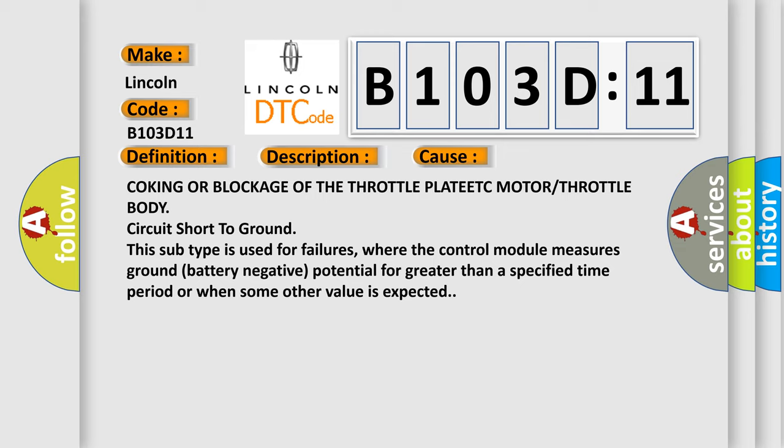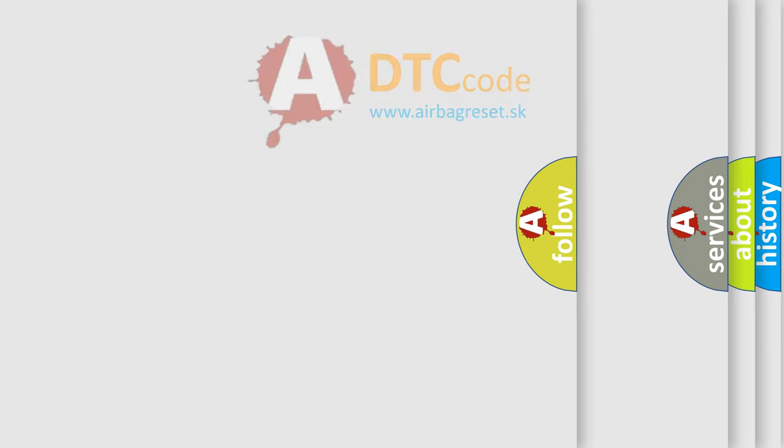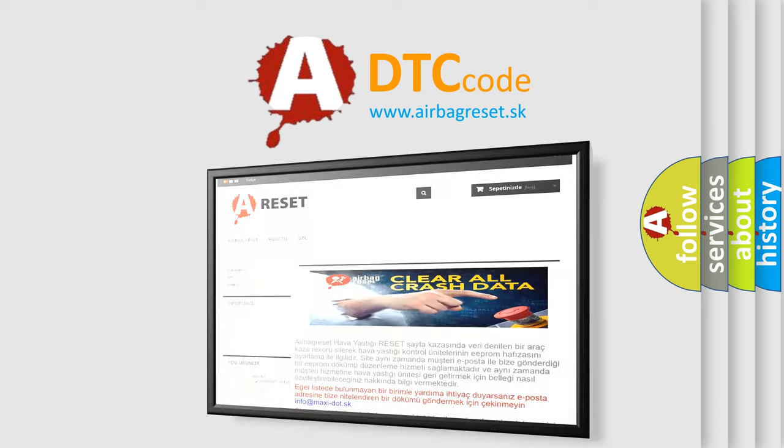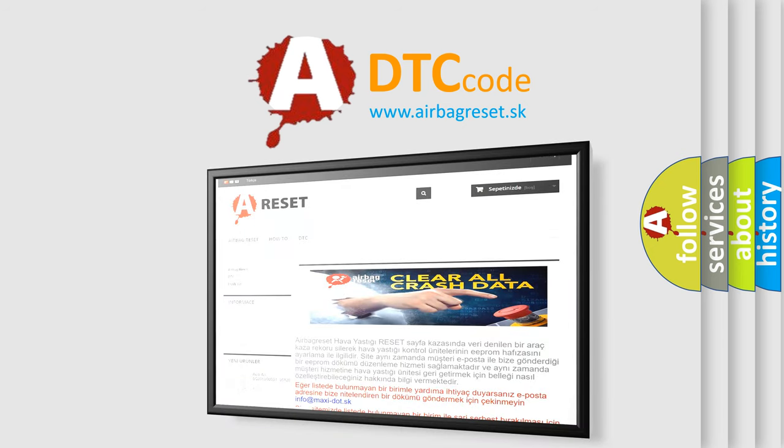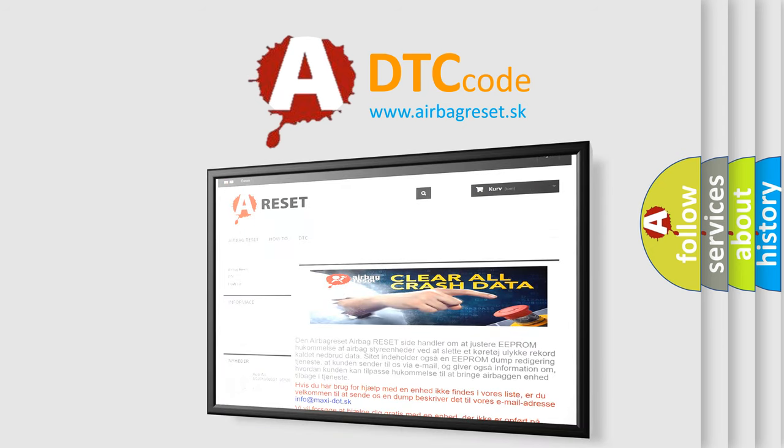The Airbag Reset website aims to provide information in 52 languages. Thank you for your attention and stay tuned for the next video.